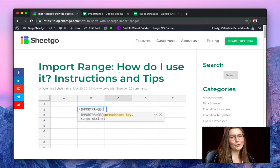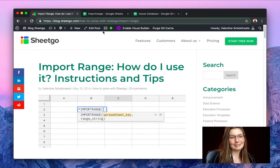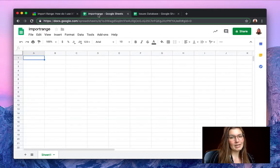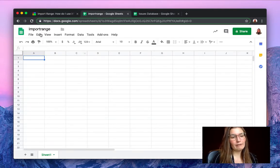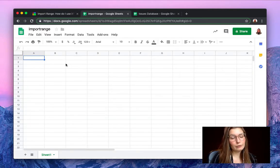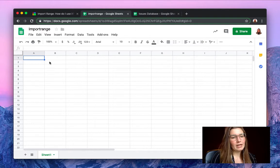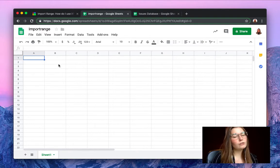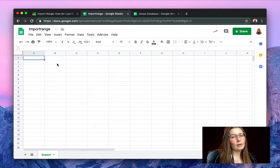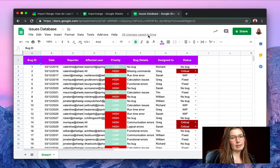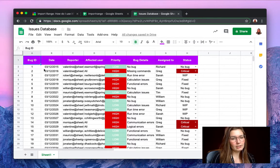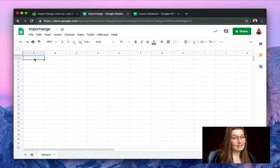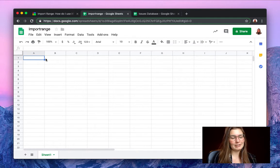But let me show you in a practical example. So I have a spreadsheet here called import range and I want to import a range from the issues database. So this is our source spreadsheet where you want to import a range to our clean new spreadsheet.